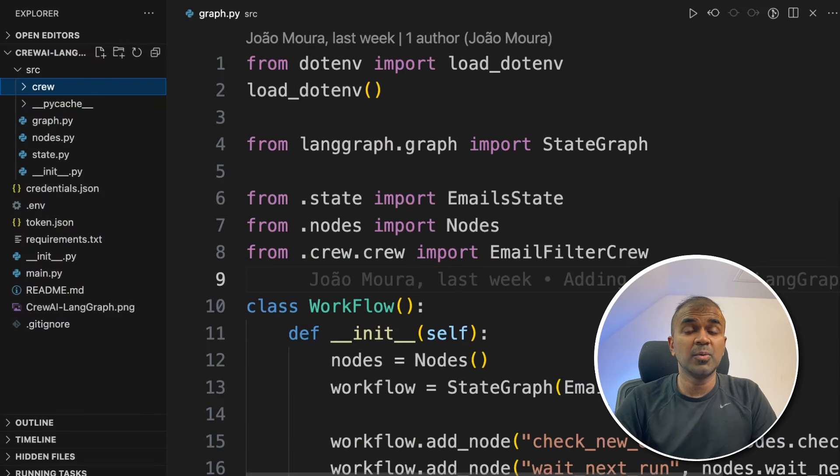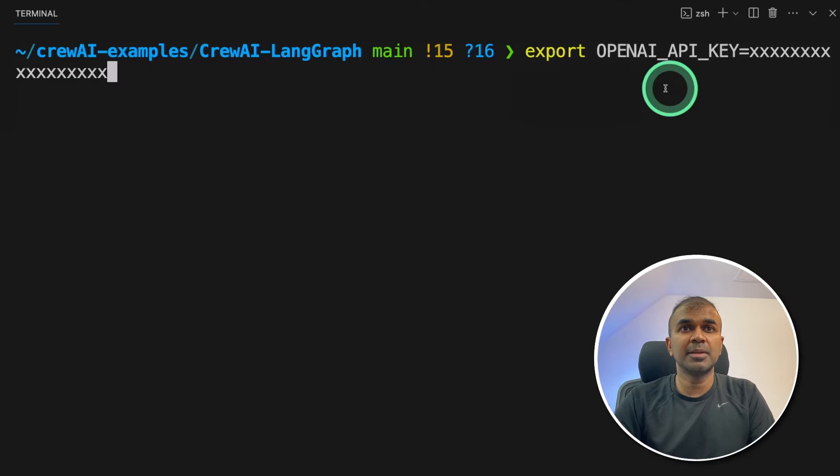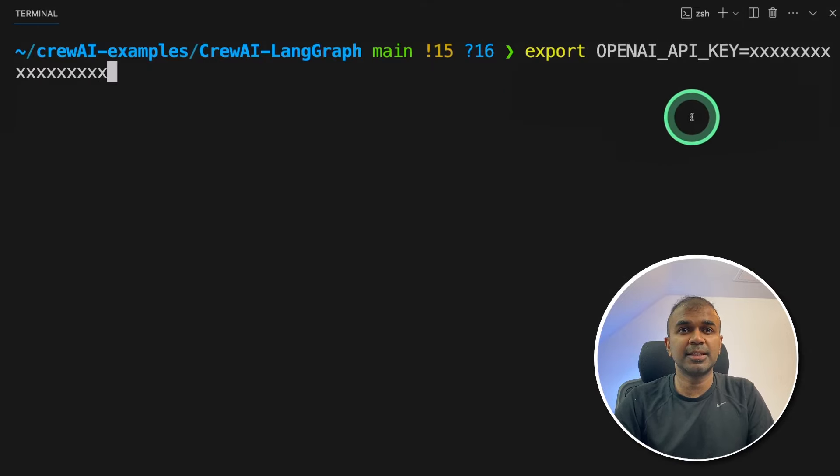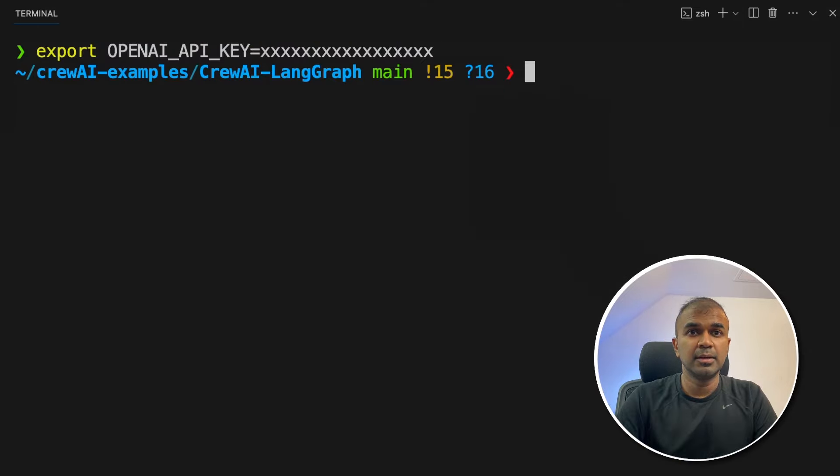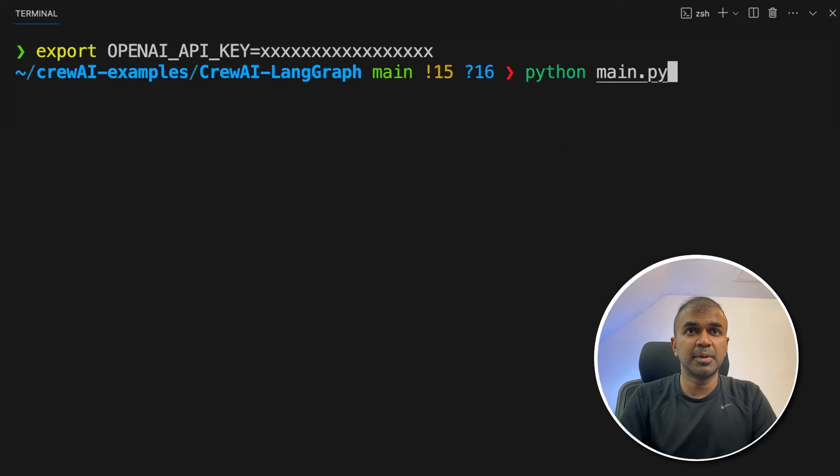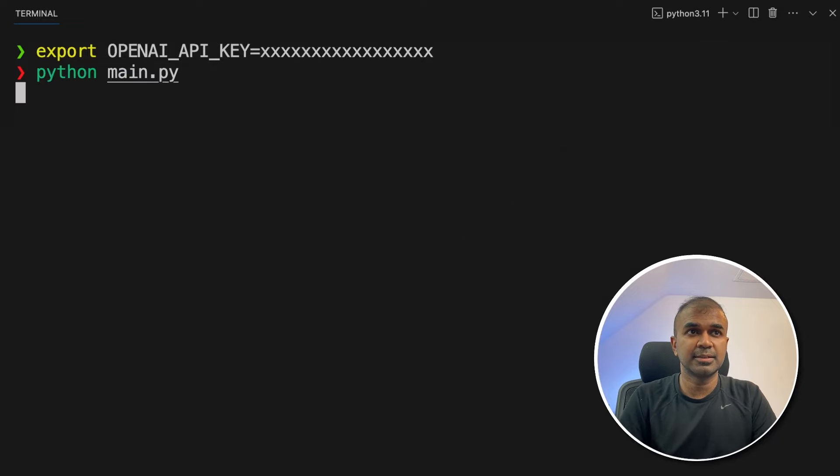In your terminal, export OpenAI API key like this and then click enter. Next we're going to type python main.py and then click enter.